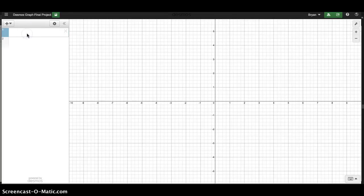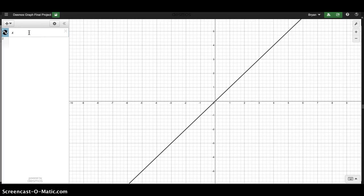Hey guys, just going to do some Desmos work here. I'm going to draw a flower just for fun. Let's see what I can do here as far as different shapes. I'll start with a circle.